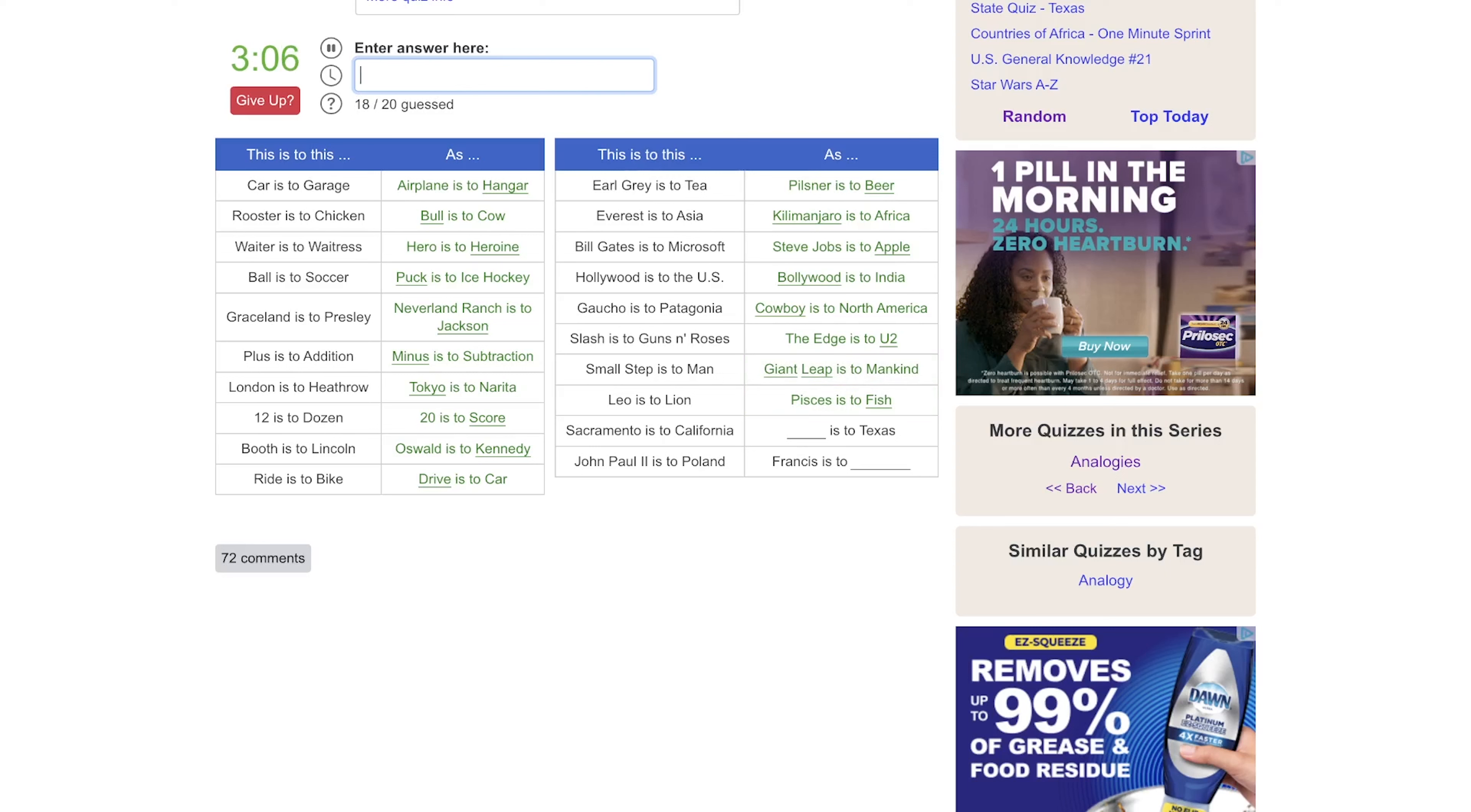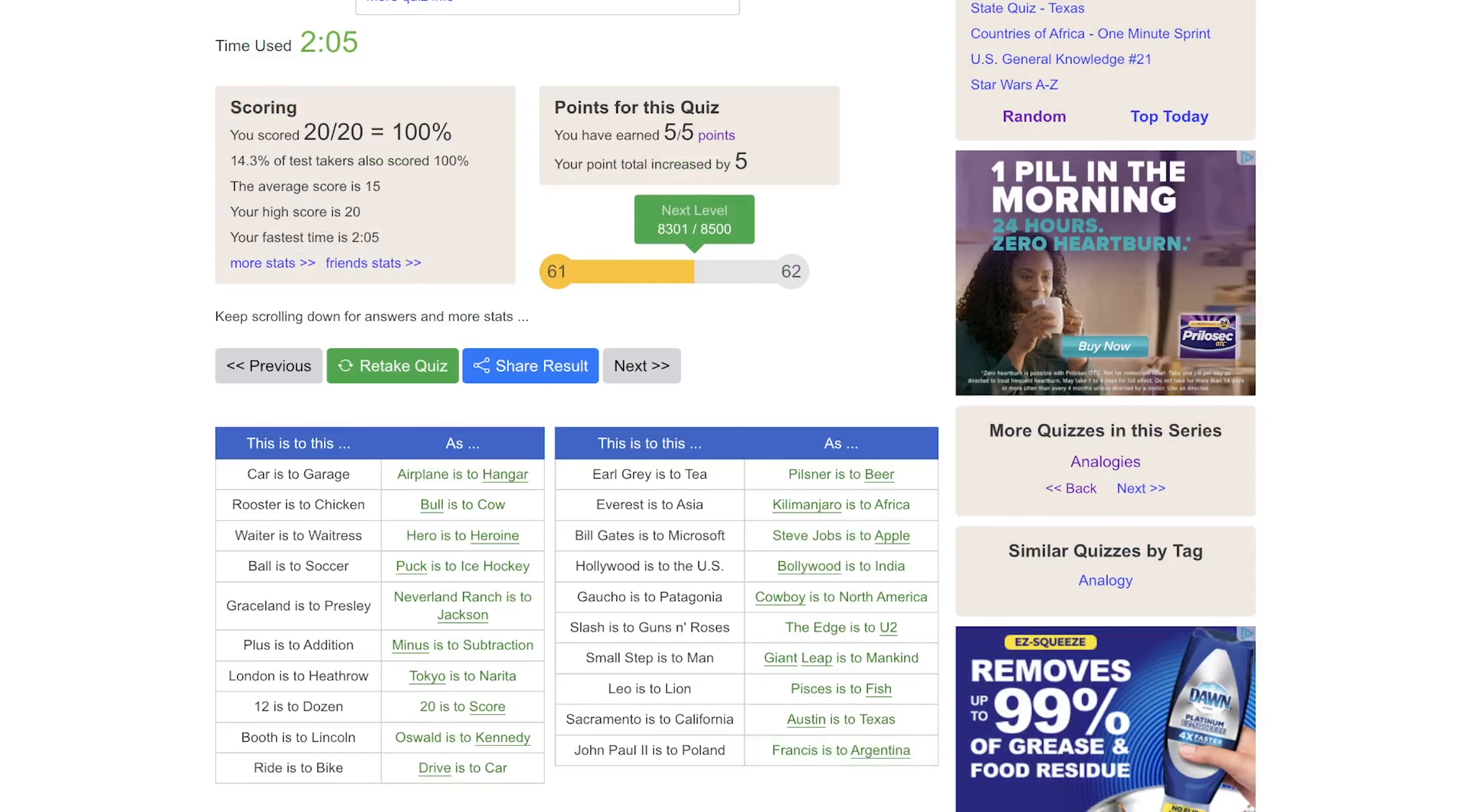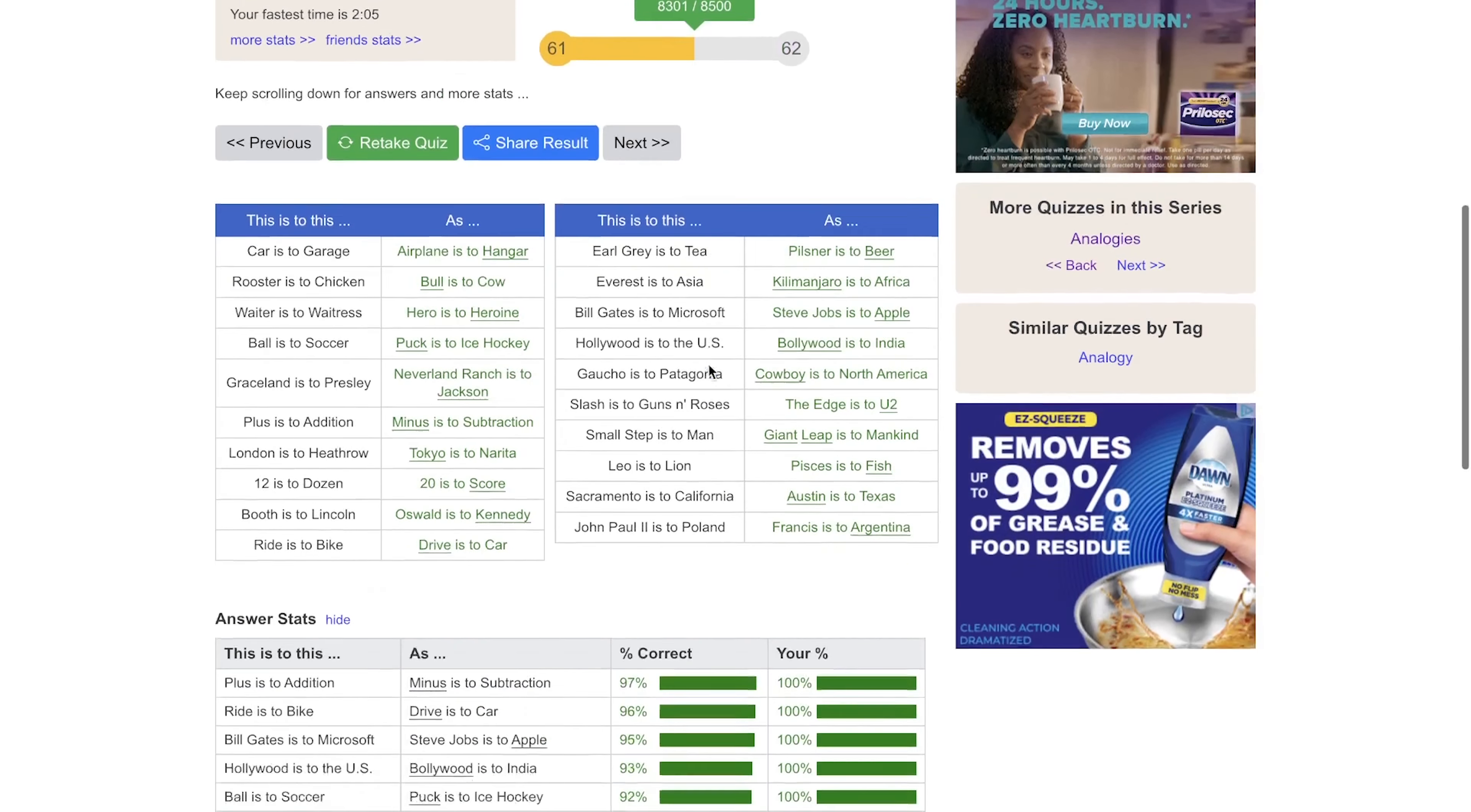Sacramento is the capital of California and Austin is the capital of Texas. John Paul is to Poland and Francis, the current pope, is from Argentina I believe. Yeah, okay, so we were off to a rocky start with that first one but we're right back up here with these. This was a perfect score.